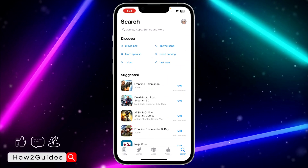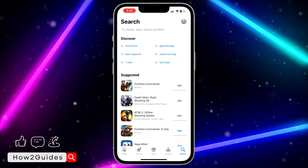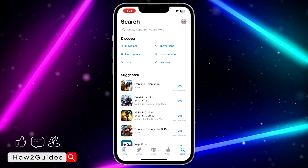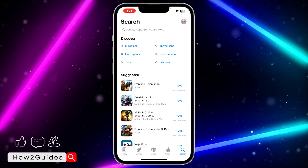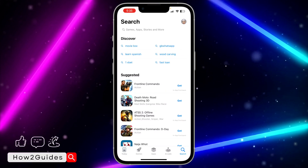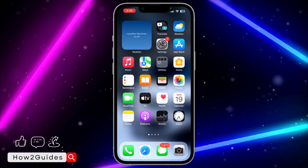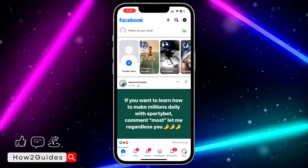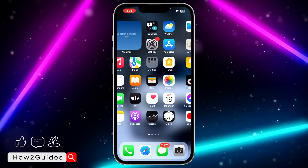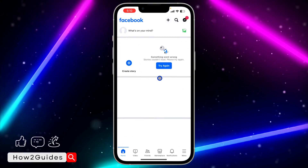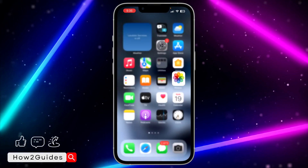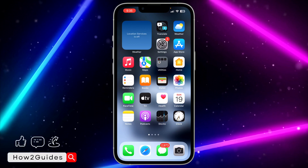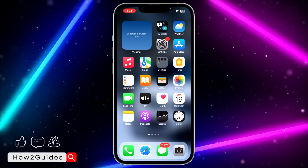For now, the only thing you can do is delete the app, download it again, log into your account, and it's going to fix the 'something went wrong' issue. If you found this video helpful, smash the like button and subscribe to my channel for more amazing videos like this. Thanks for watching guys.